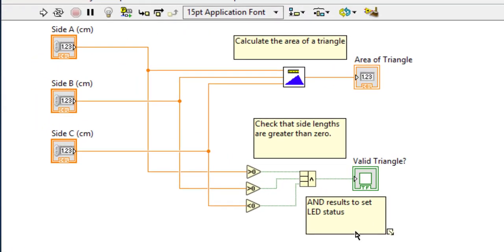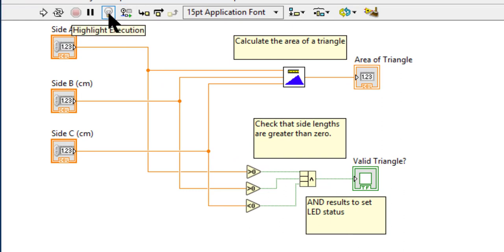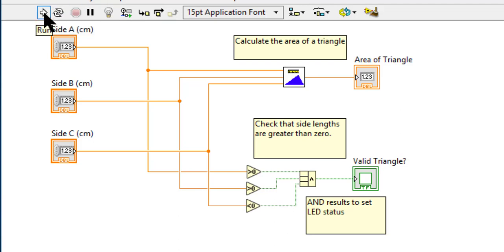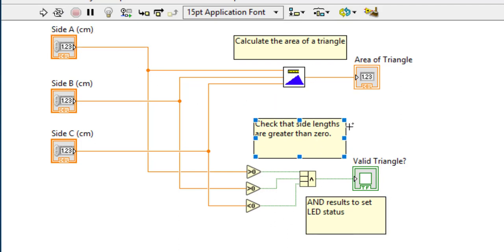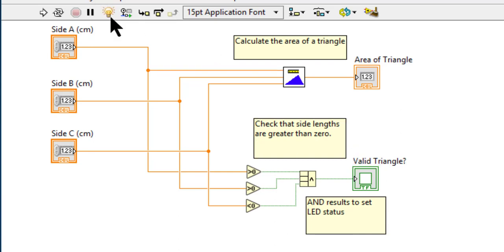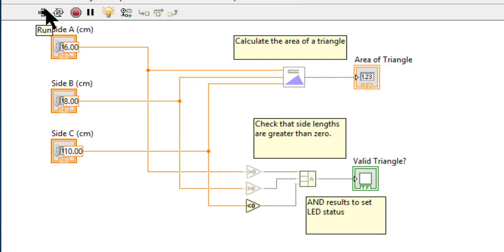Another very useful tool for debugging is this bulb icon for highlight execution. If you run the code normally, the code runs very fast and you don't see anything happening or passing between these functions or VIs or indicators. To make that happen, turn this on and run the VI. You will notice two things: number one, the code is running very slow.